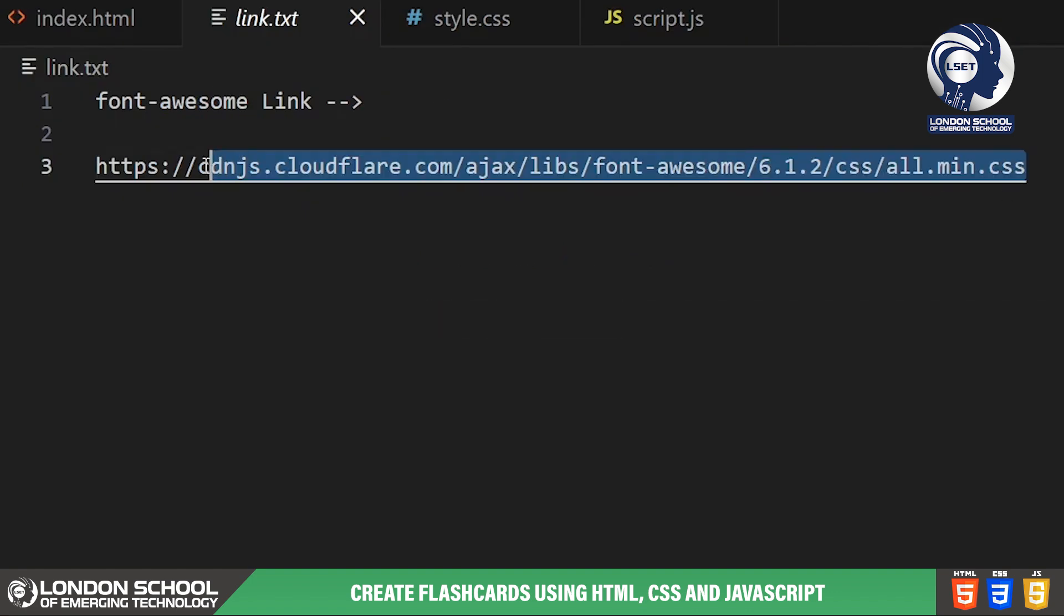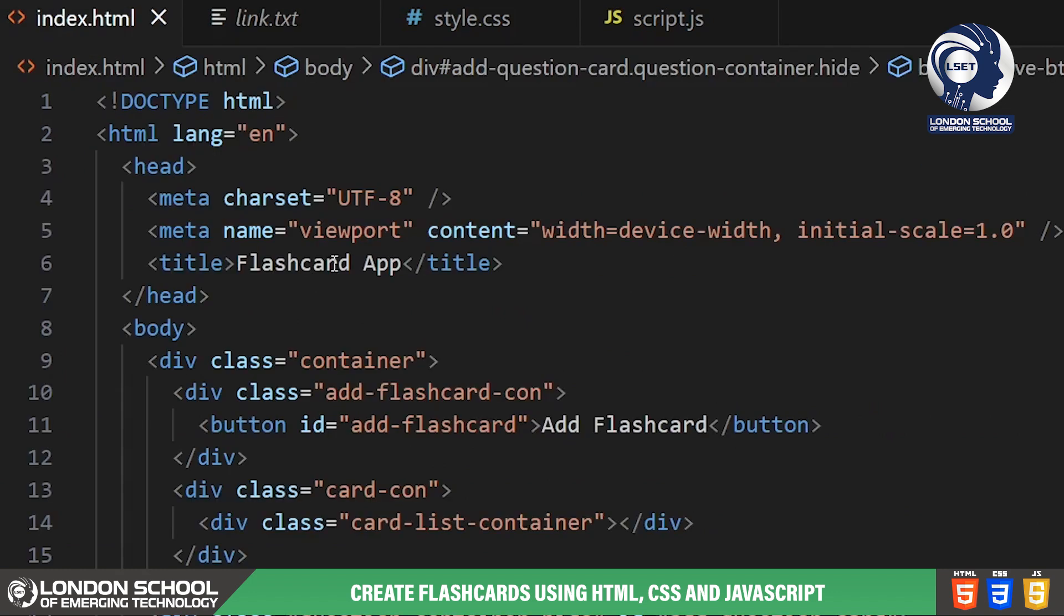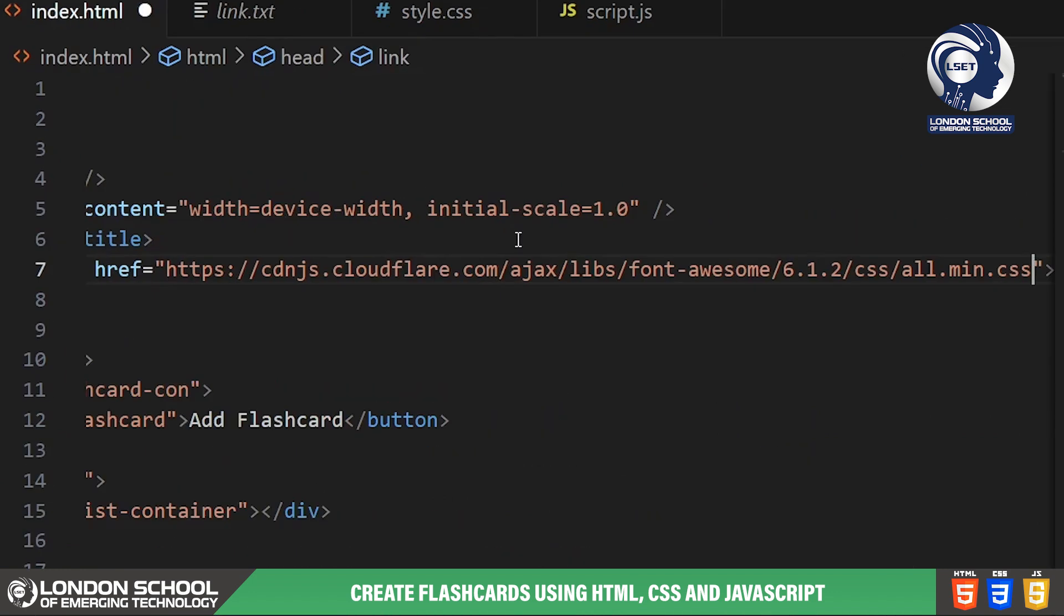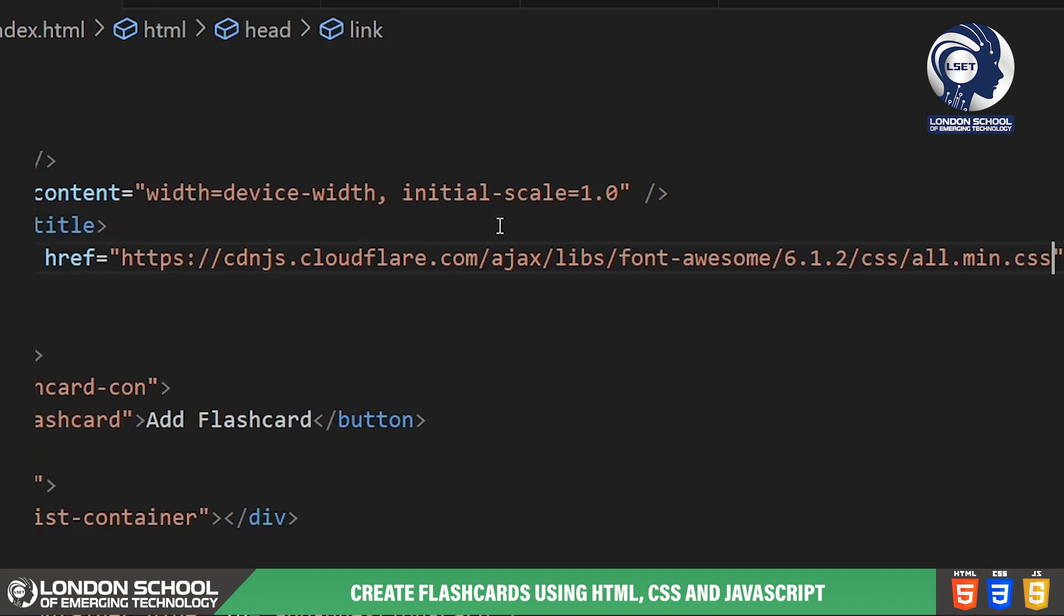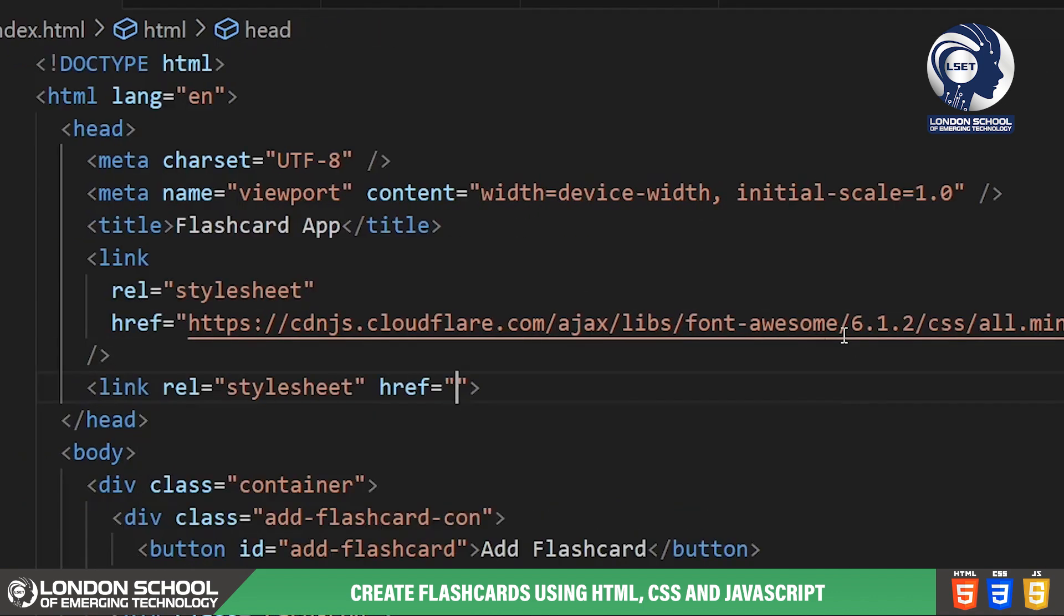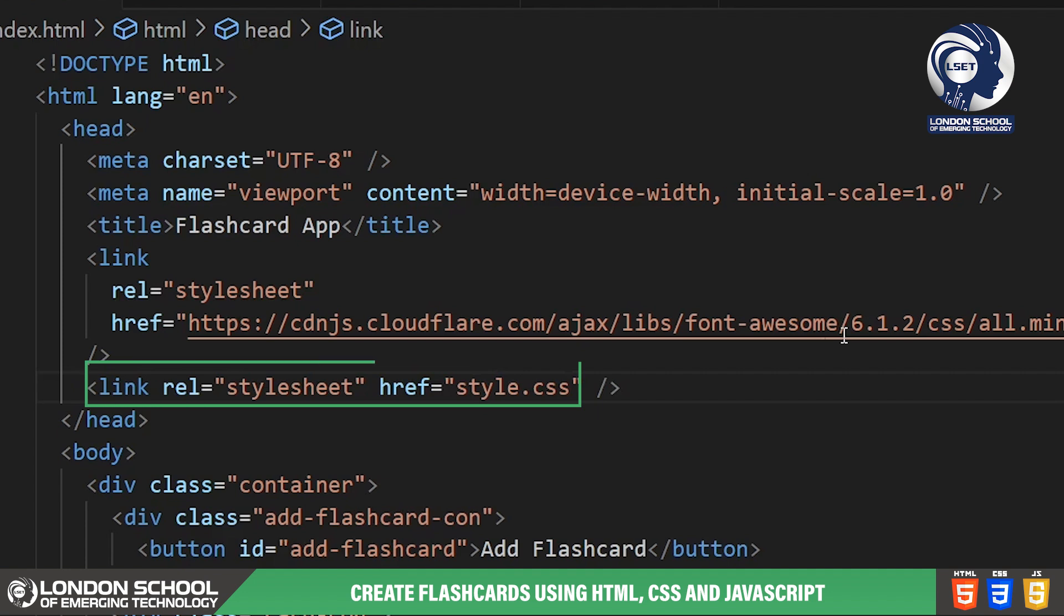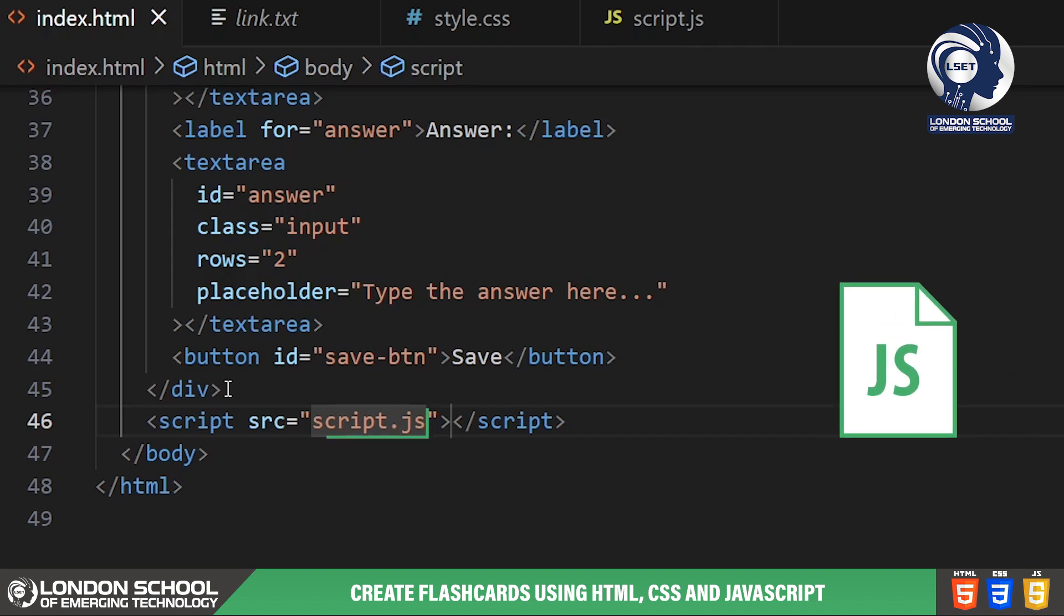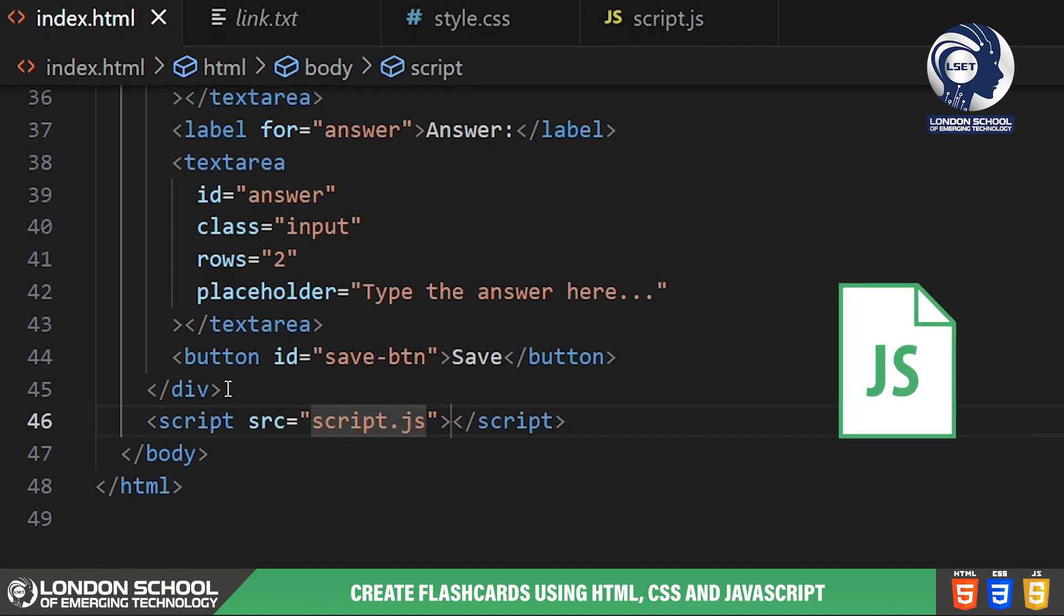Here we're linking to Font Awesome style sheet. Font Awesome provides us with some great icons that we'll use for our app. We're also linking to a custom style sheet called style.css. This is where we'll define the styles for our flashcard app. At the bottom of our HTML file we're linking to a javascript file called script.js. This is where we'll write the code to make our flashcard app interactive.